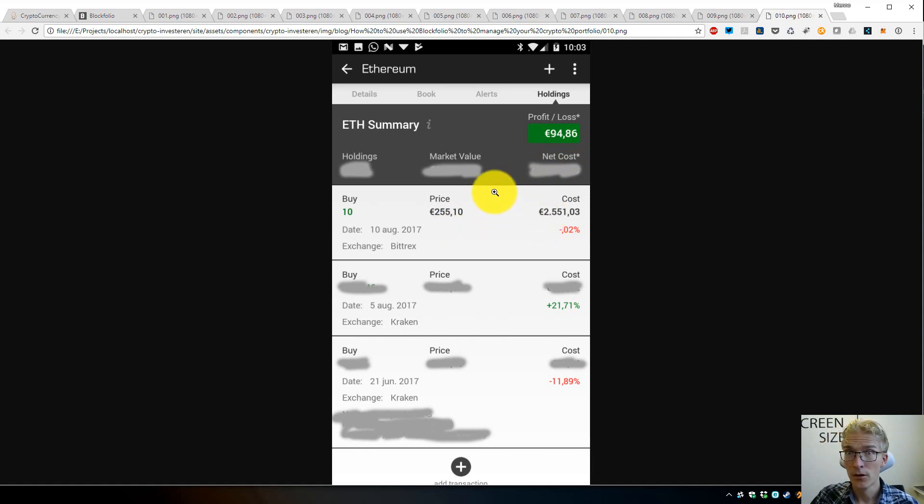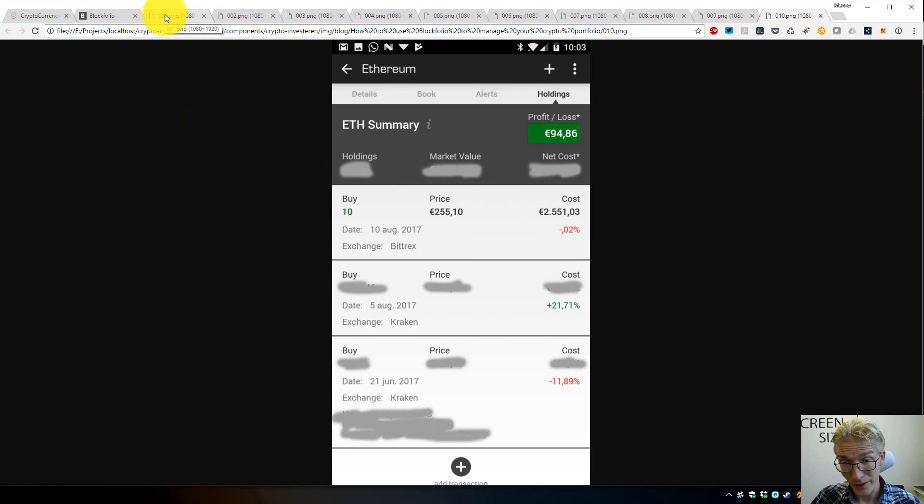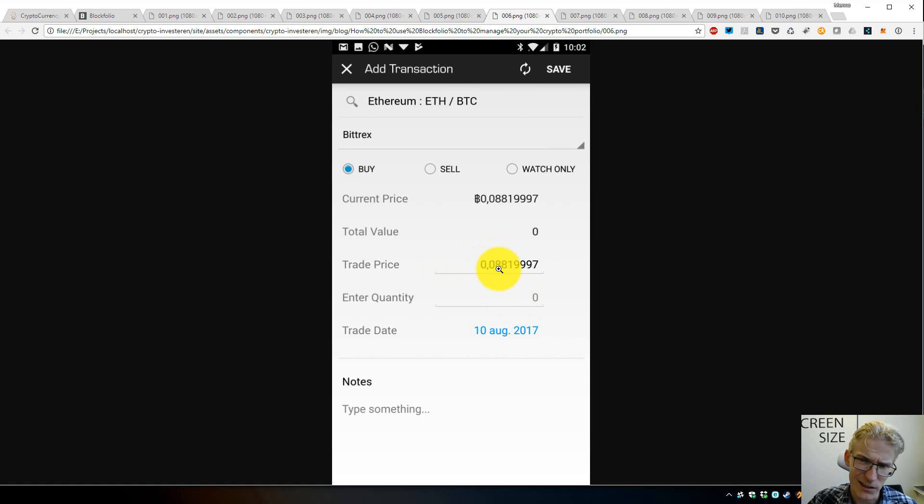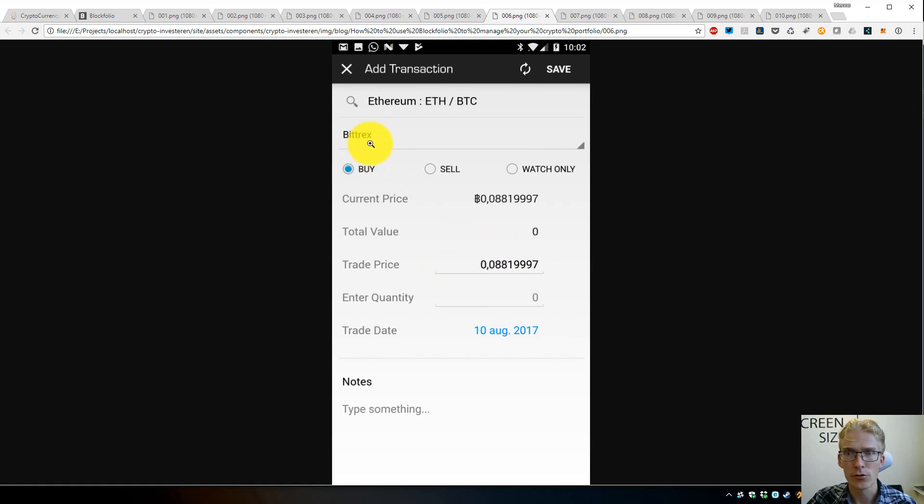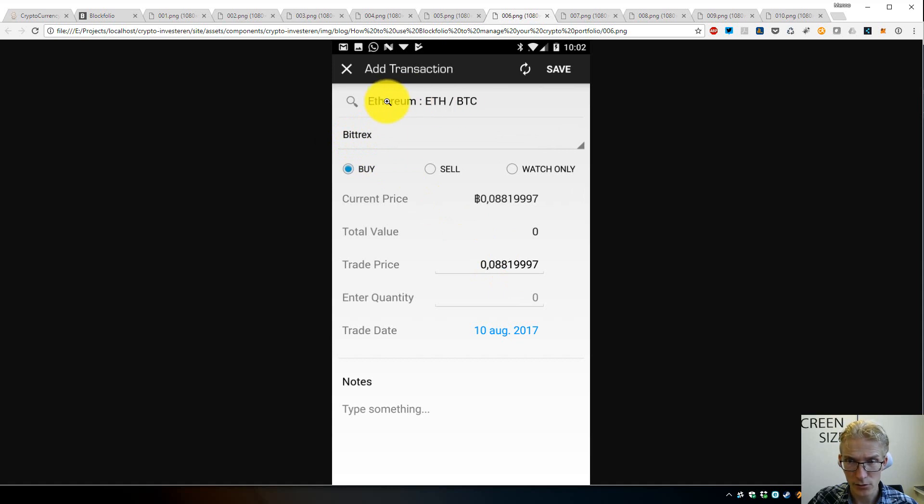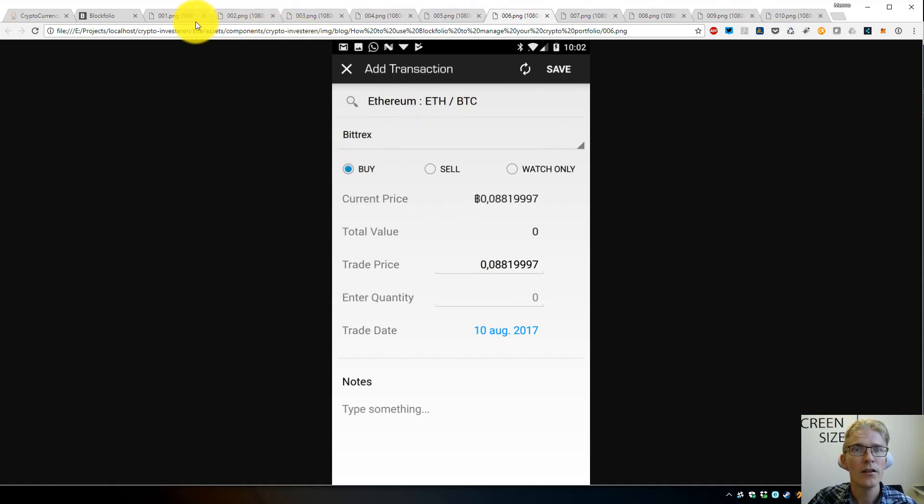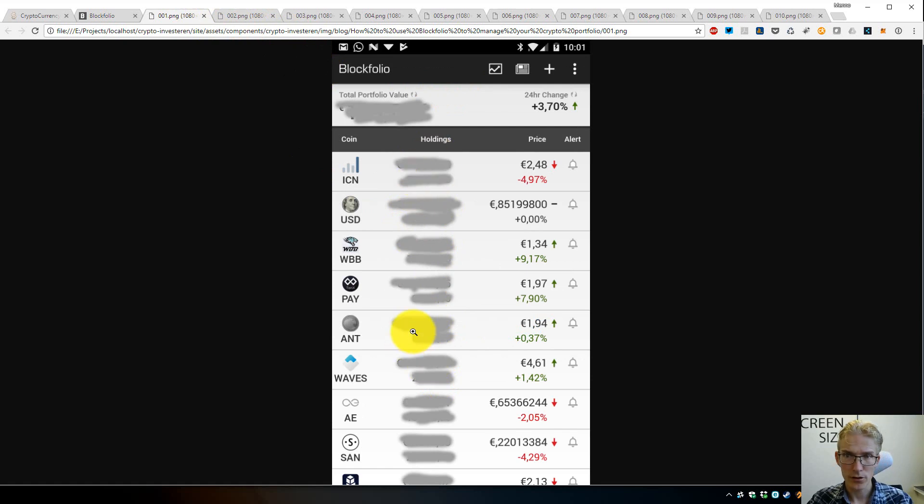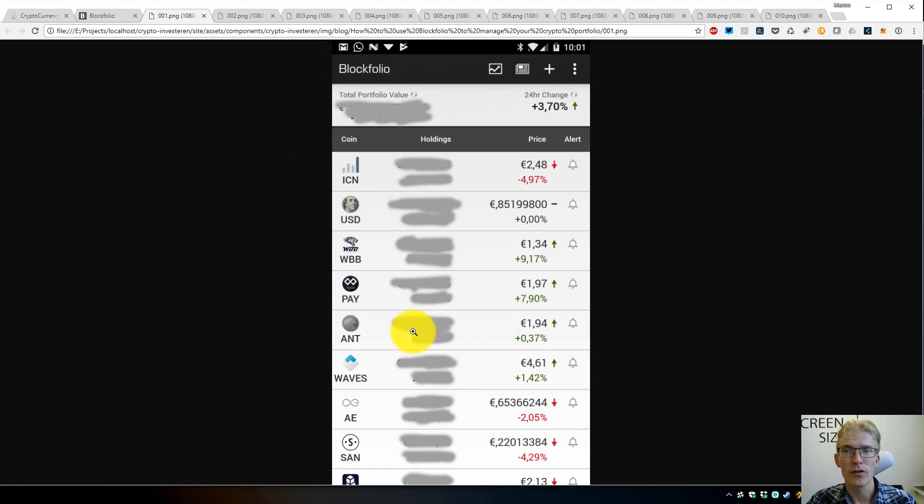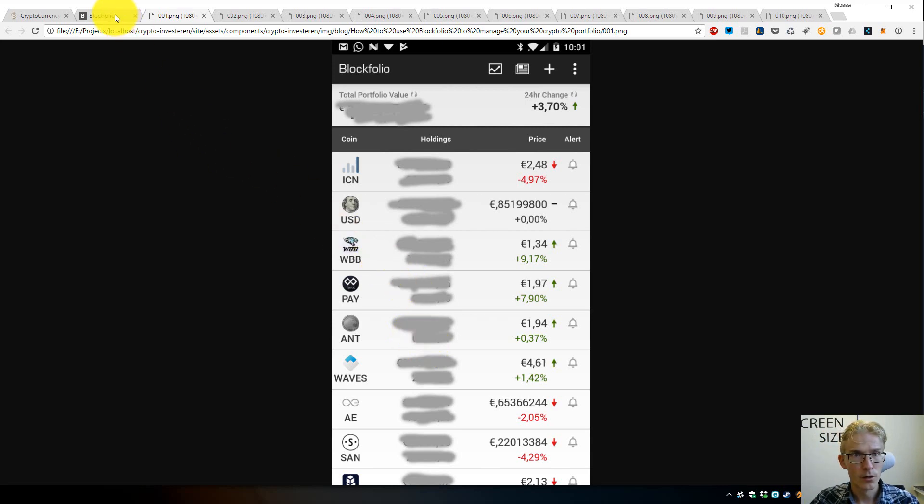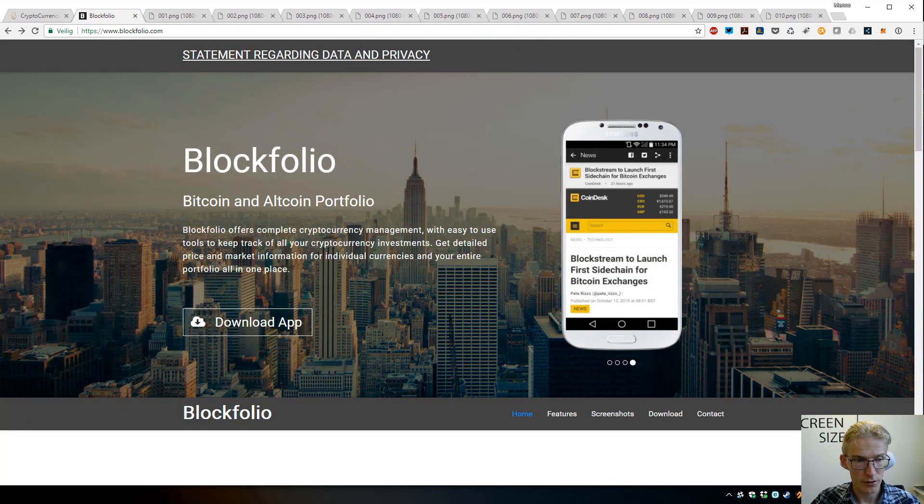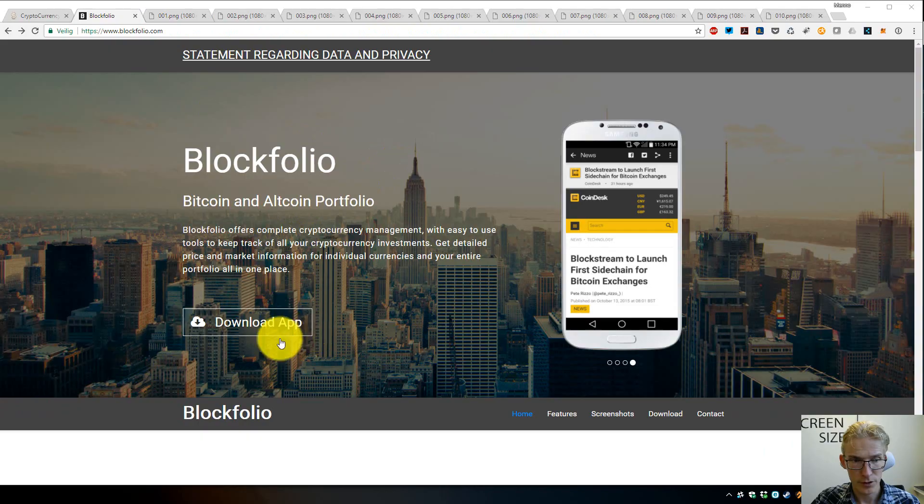So that's Blockfolio. Basically, just fill in everything you have. Make sure you fill in the correct values and the correct trade prices, or at least a general trade price. Choose a good exchange for each of your coins. Make sure you select the good coin pairing, and then you have a nice overview of your coins and your crypto. It's a very nice, easy way to keep track of the value of your portfolio. So that's it, Blockfolio. Hope you enjoy it. Use it. Thank you.